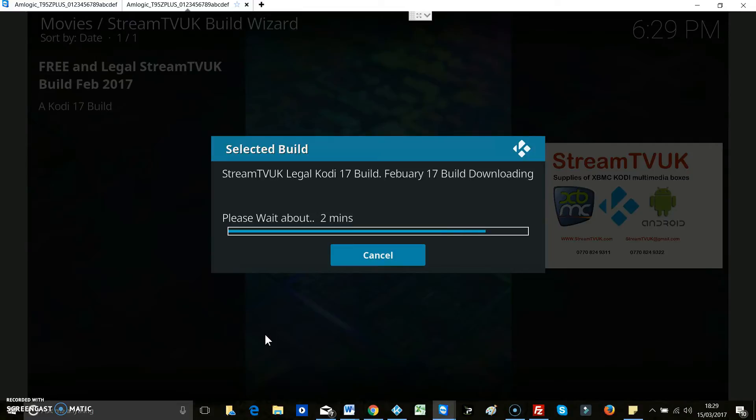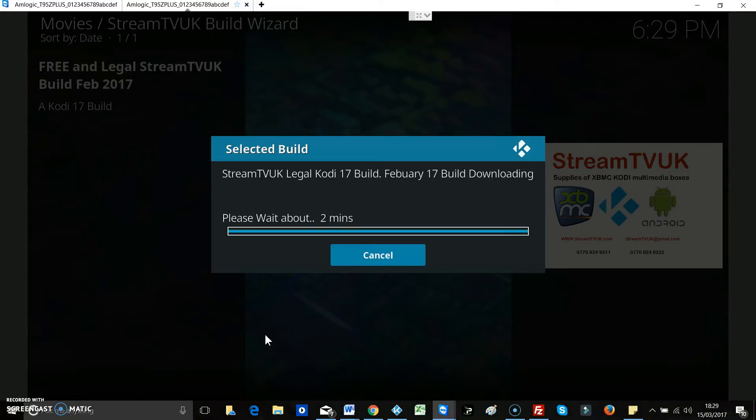So there's two parts to this. The first part is the download which is what it's doing now. The second part is the install which is what it's about to start doing now. So there you go, it's just started the install and this is even quicker than the download.